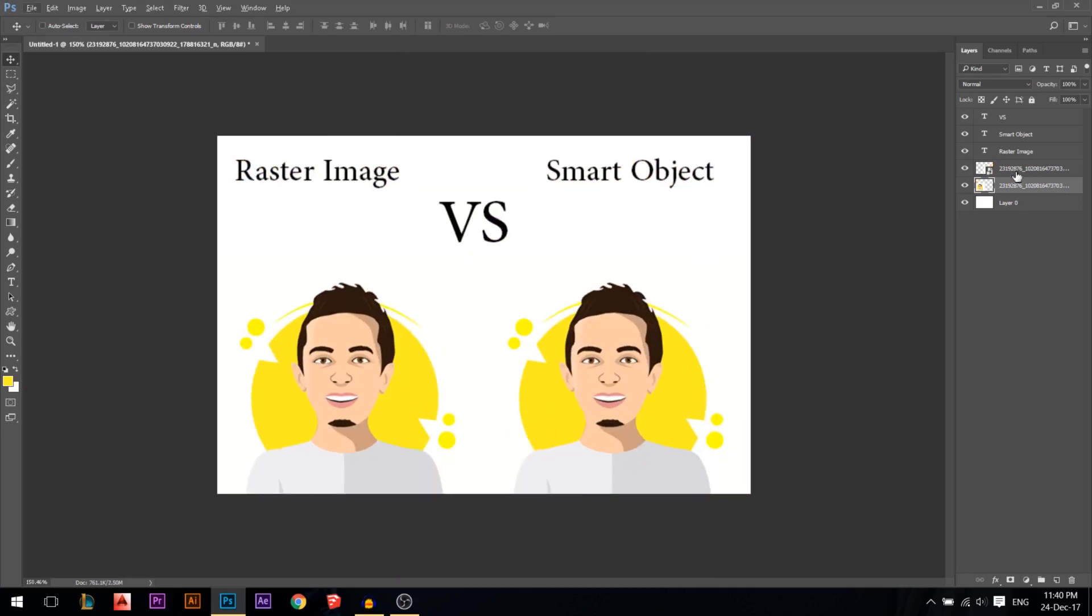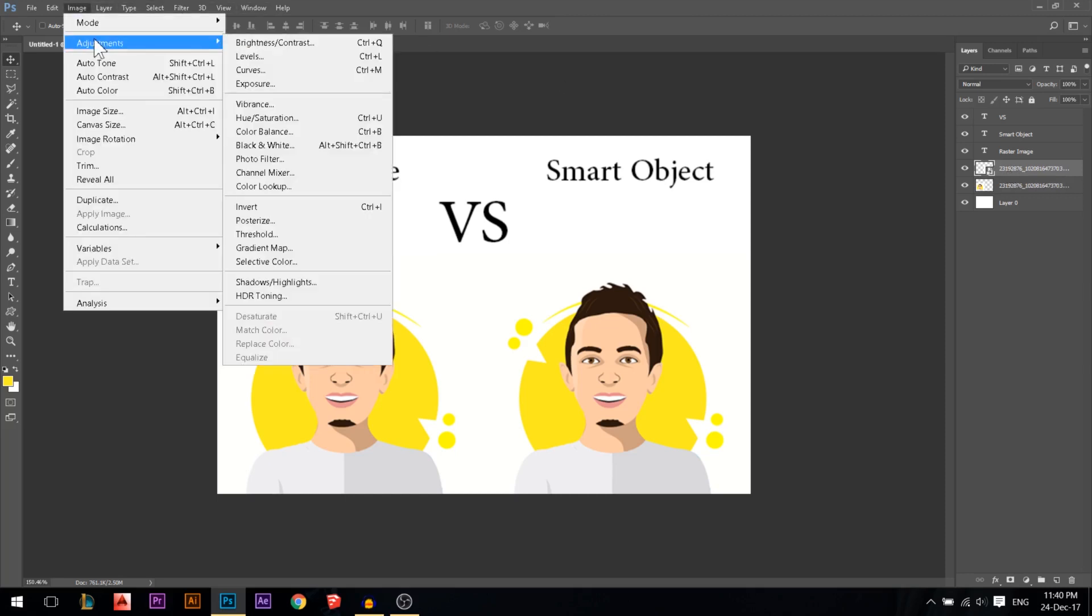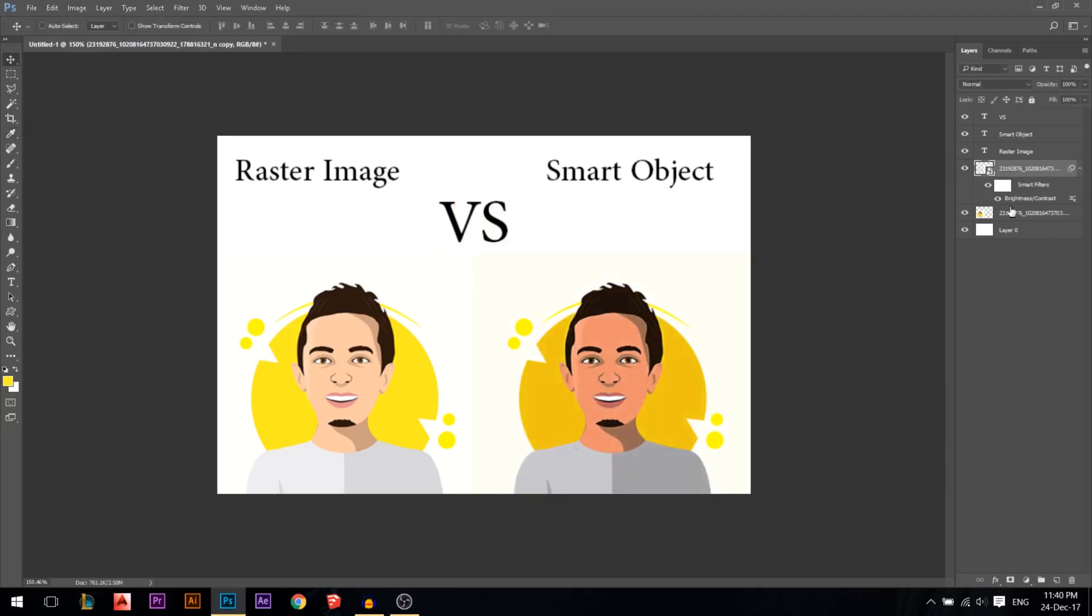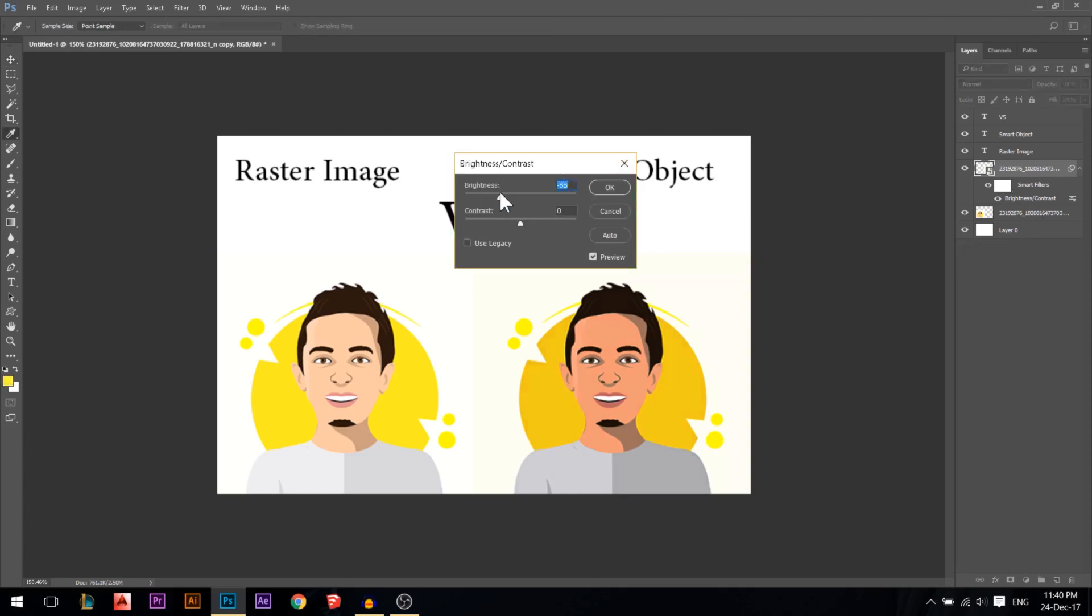Another difference is that if you stand on the smart object and you do any adjustments, like maybe brightness and contrast, I made it darker, you have some sort of a mask. It created a mask for it, and you have it here. So at any time if you want to change it, you can double click it and change it.